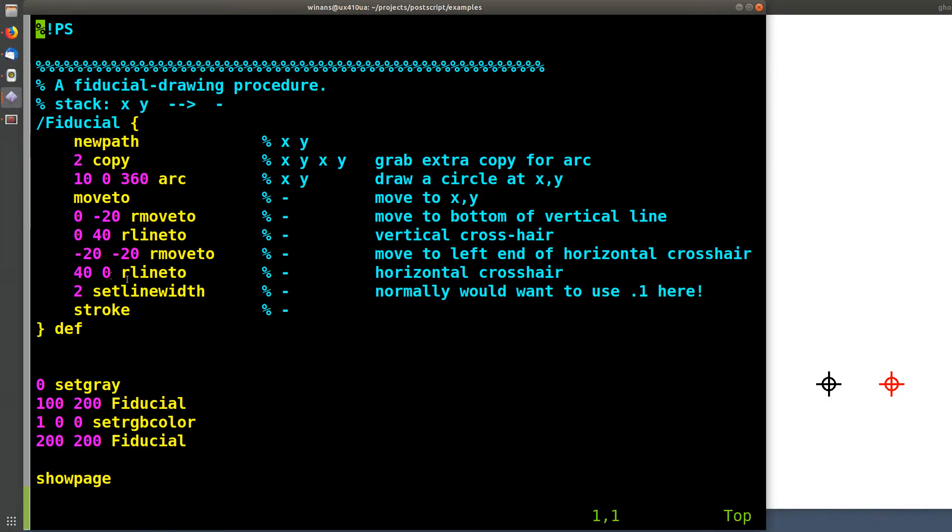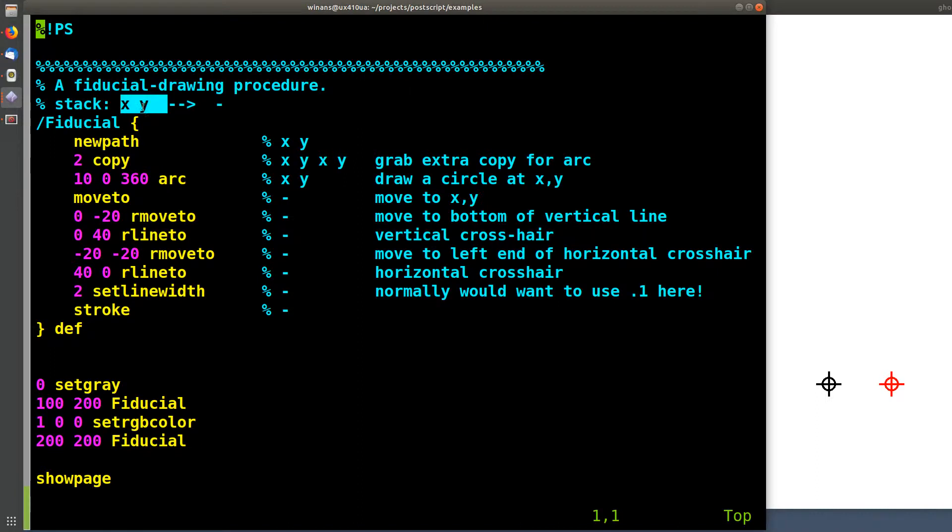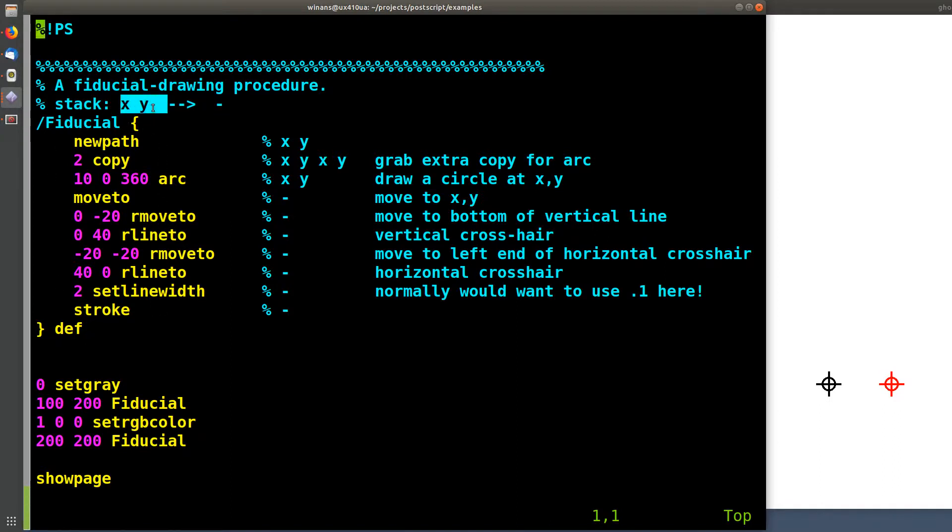Before you call this procedure, you should put an X and a Y coordinate on the stack. When the procedure runs, it will consume them, and it won't push anything onto the stack. So the stack will have been left empty. Okay, so how then does it consume these X and Y inputs, and how does it do what it does?